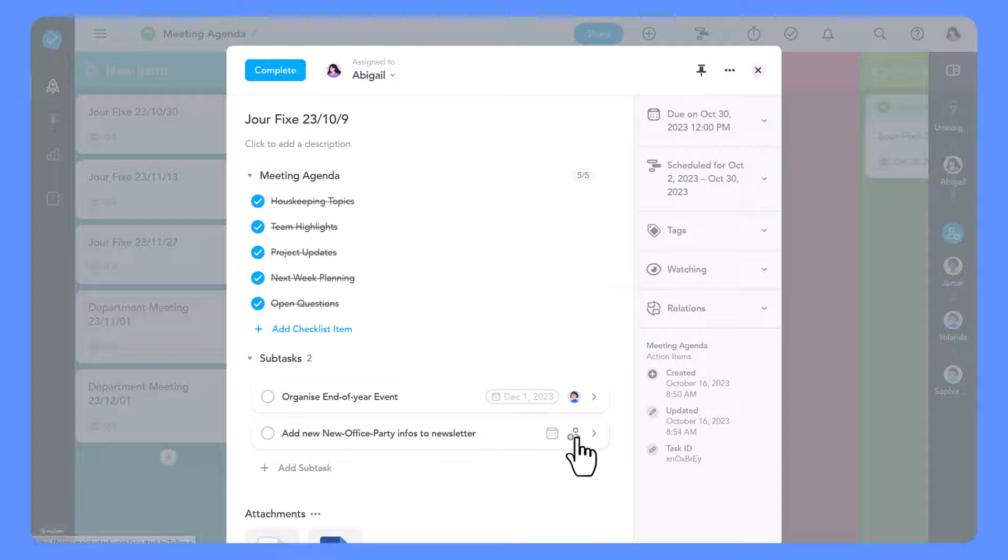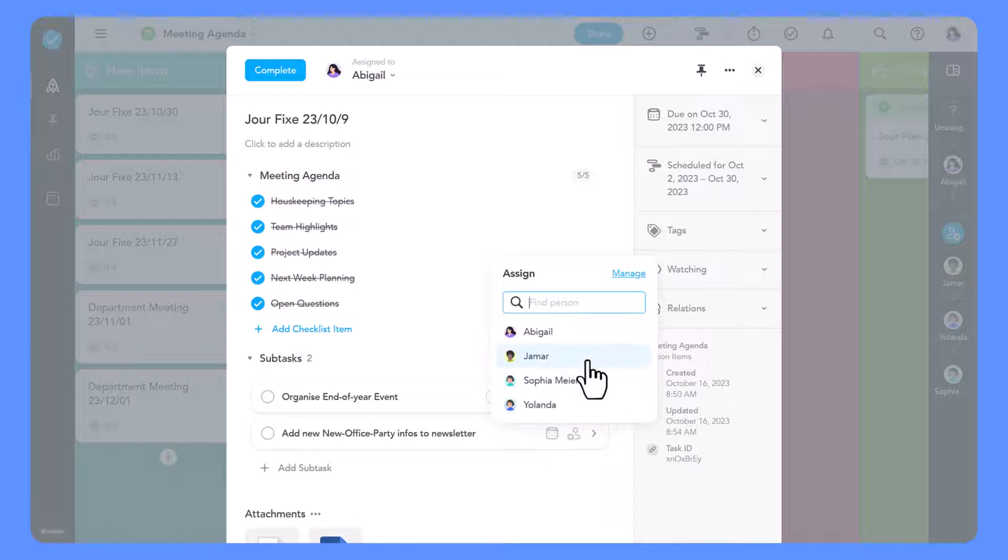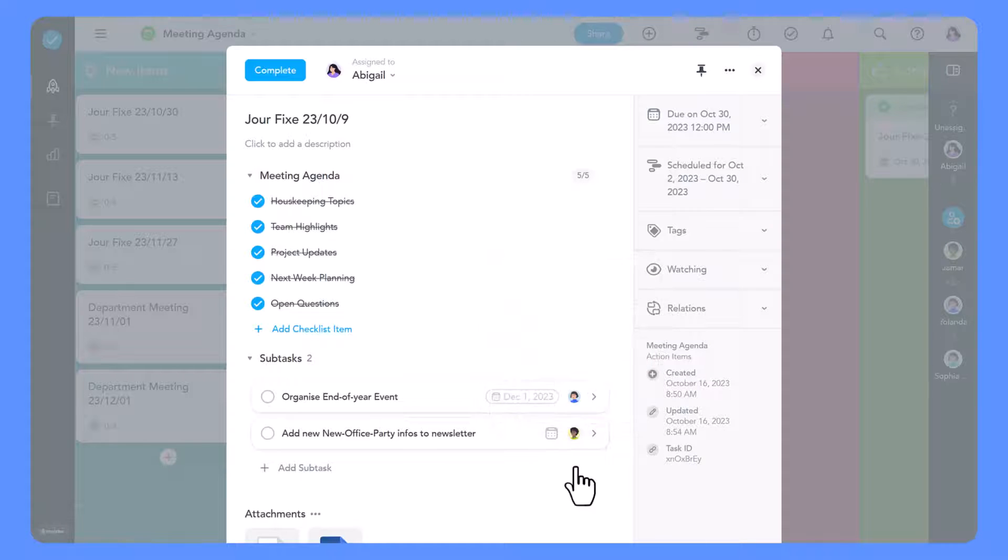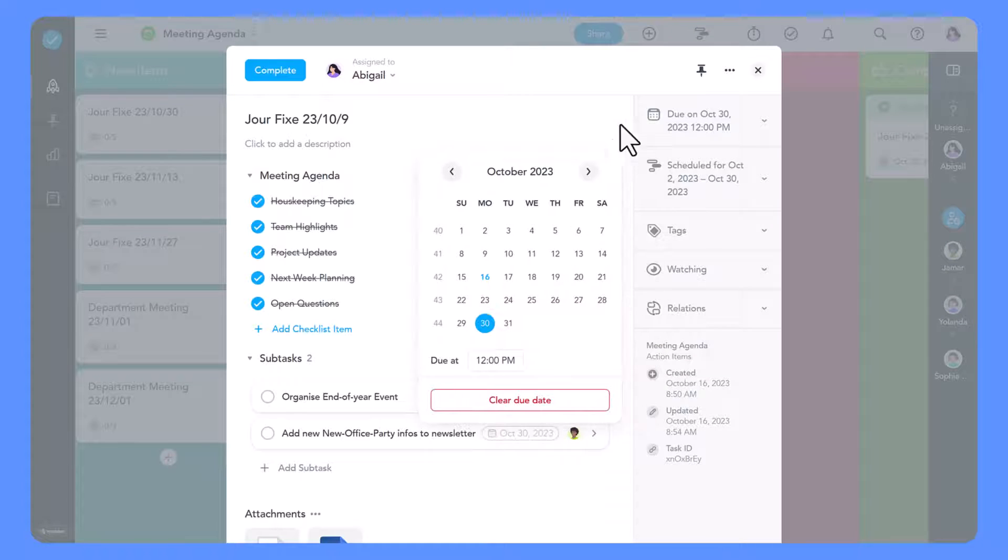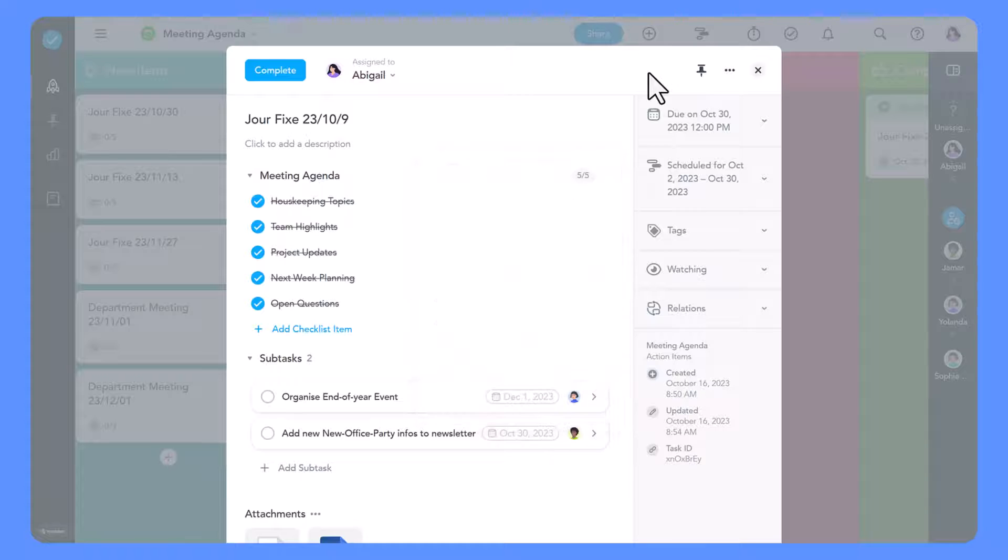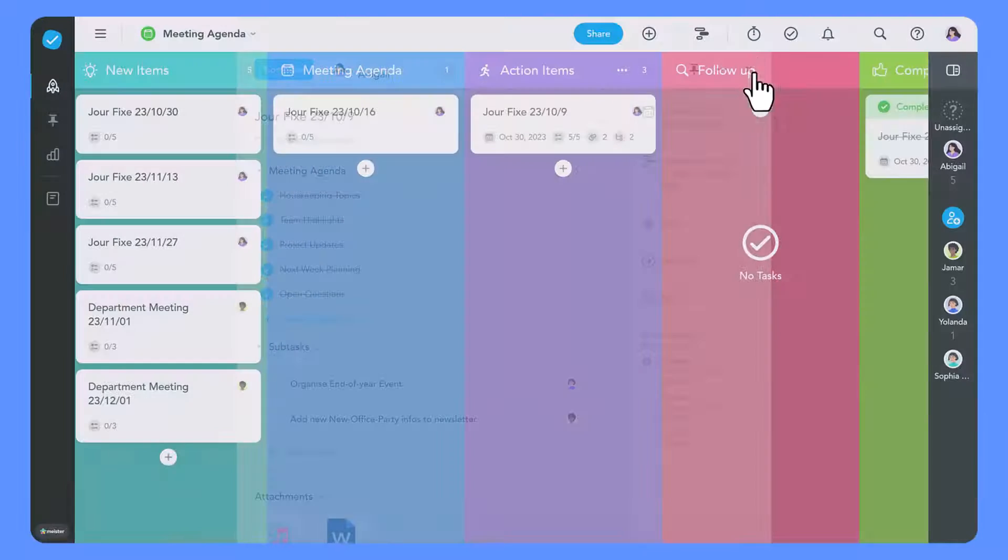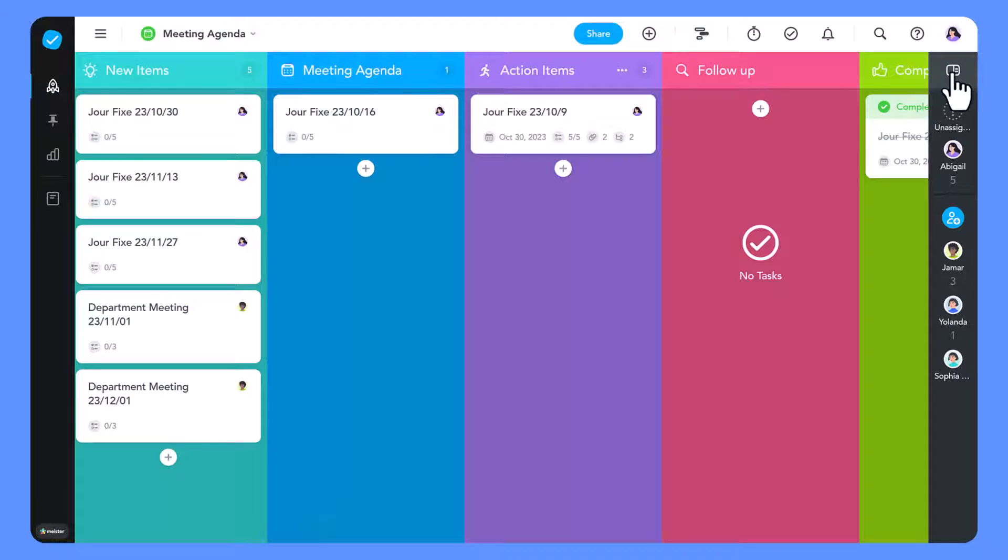Each subtask can be assigned to a different team member and given a different deadline. This way, everyone is clear on their responsibilities and by when they need to complete them.